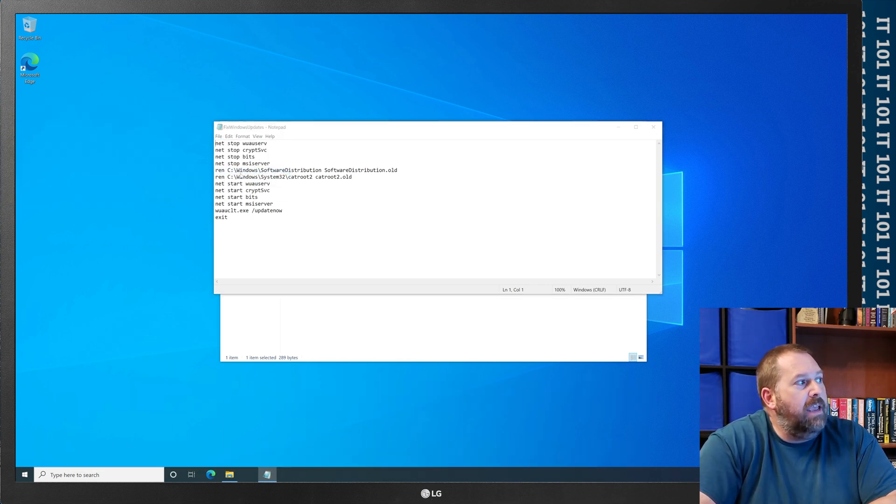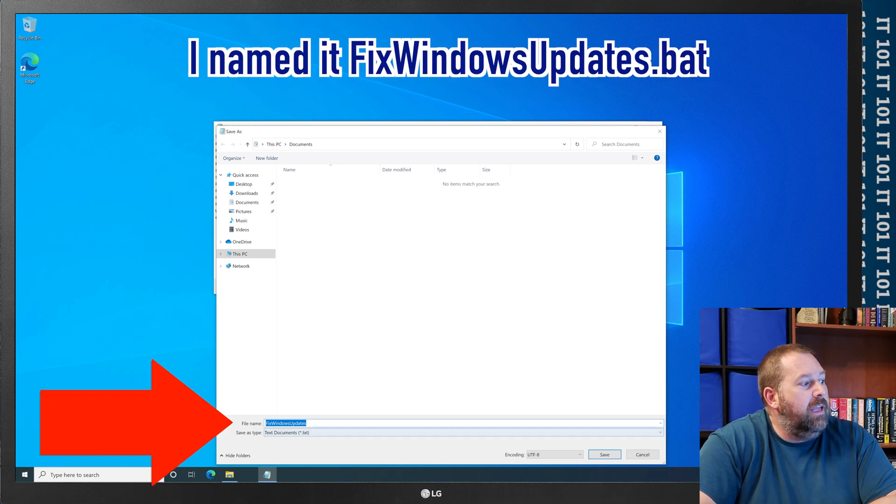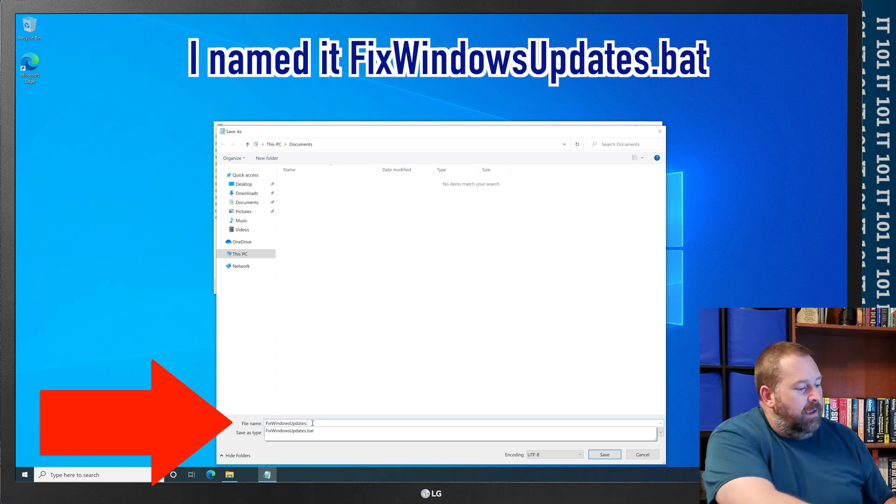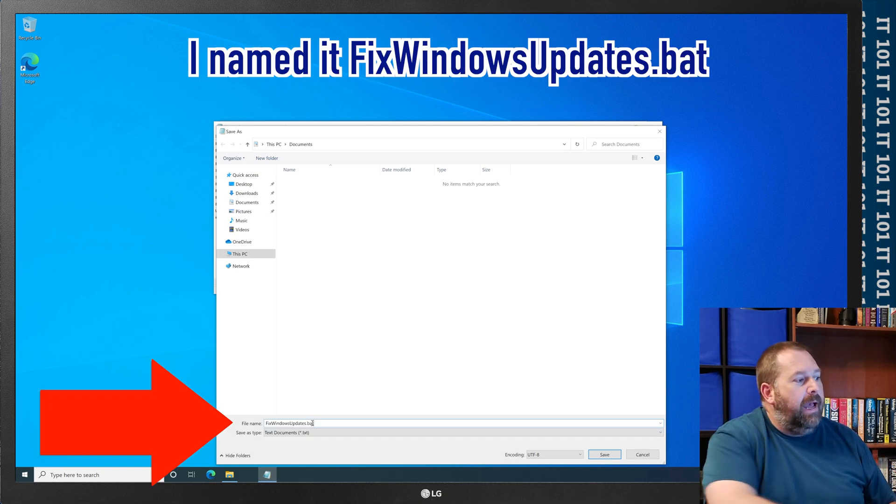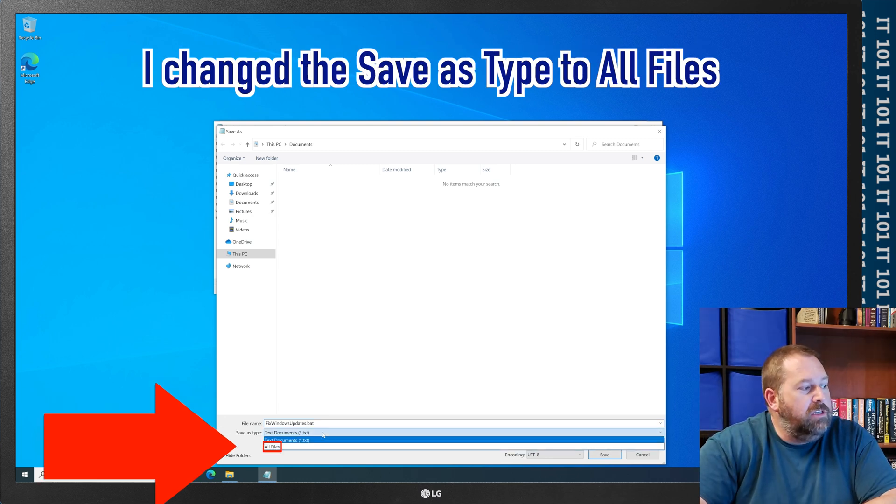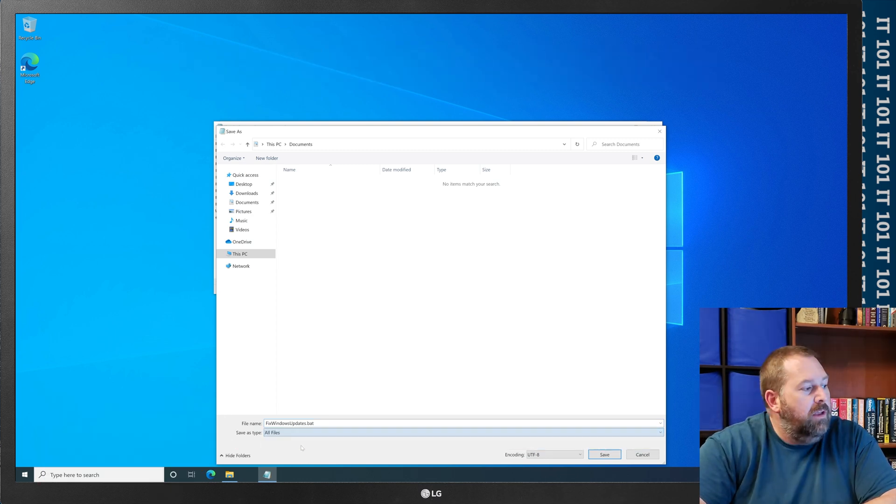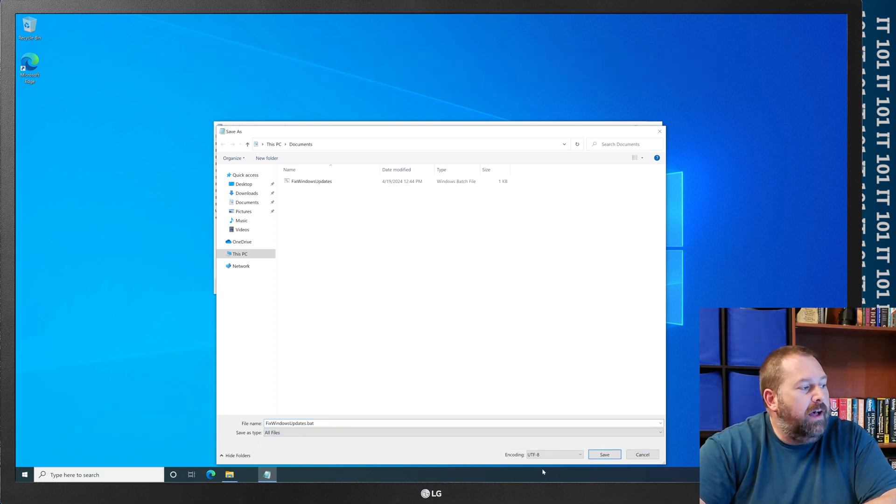All I did is I copied and pasted this into Notepad and then I went to file, save as, and I gave it a name, fix windows updates dot bat, and then I changed it from a text document to all files and then I click save.